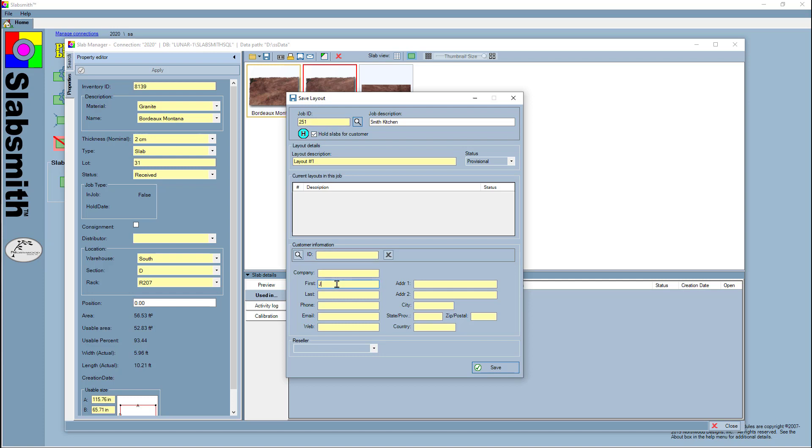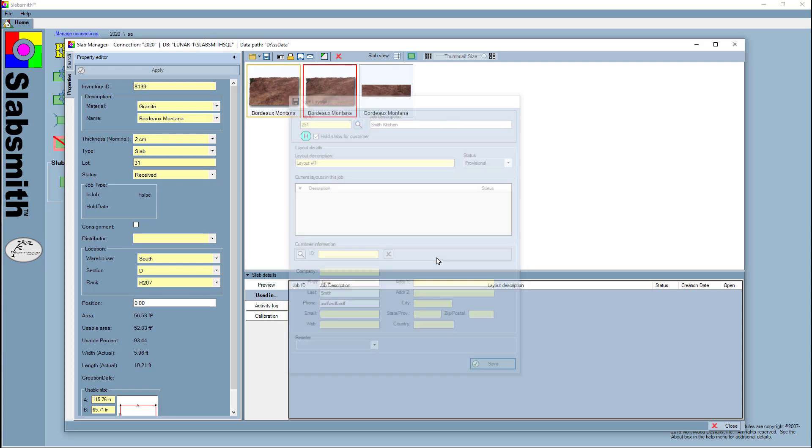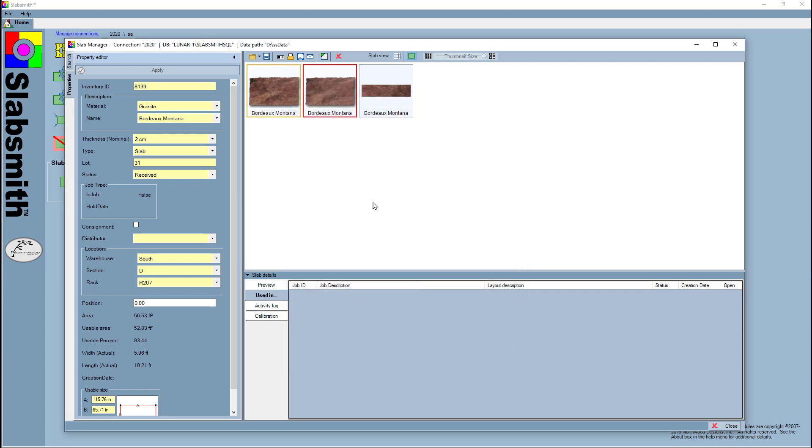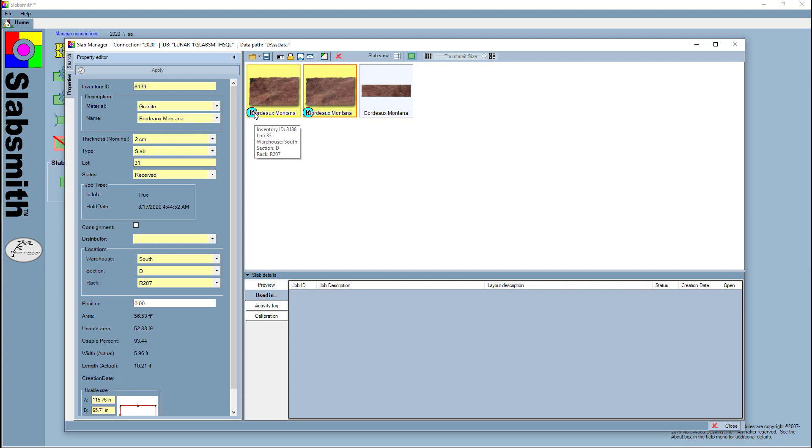Smith is the customer, and I can enter her phone number or whatever I need there. So, phone number, and I'm going to go ahead and save the customer with that job. Now once I do that, you'll see that puts on the little hold icon.